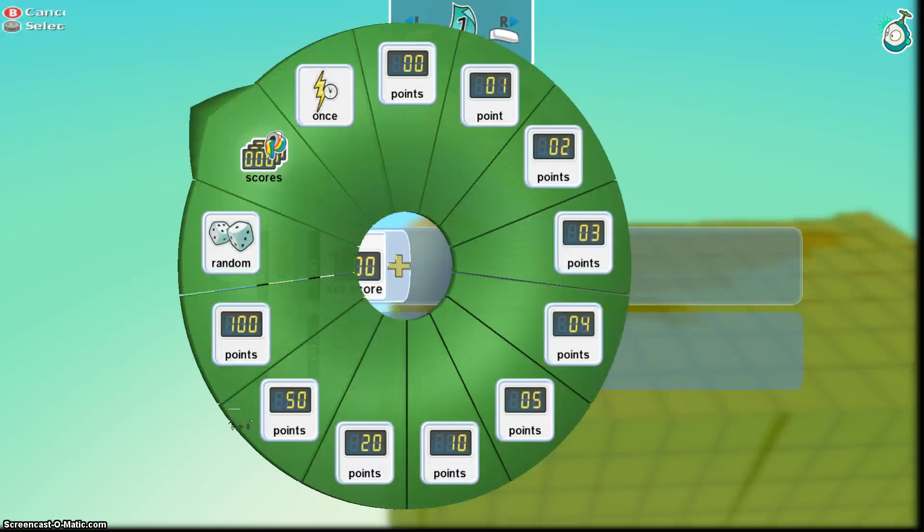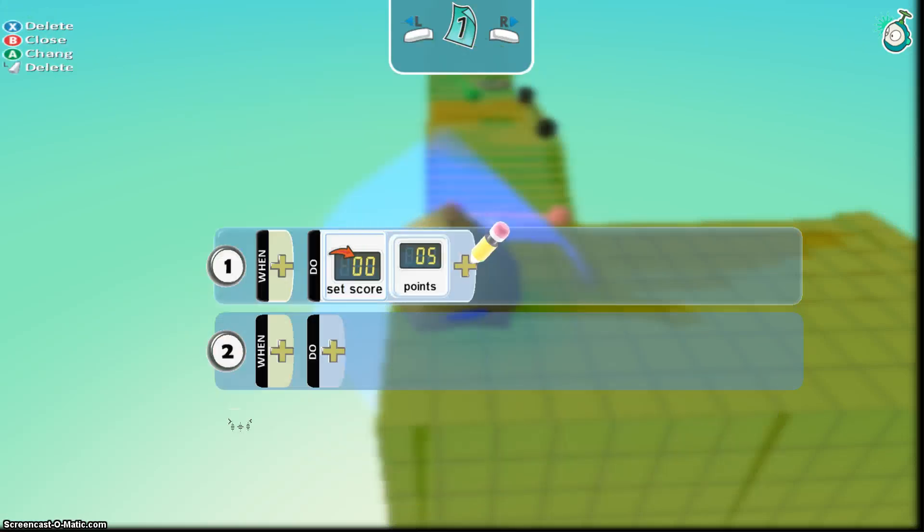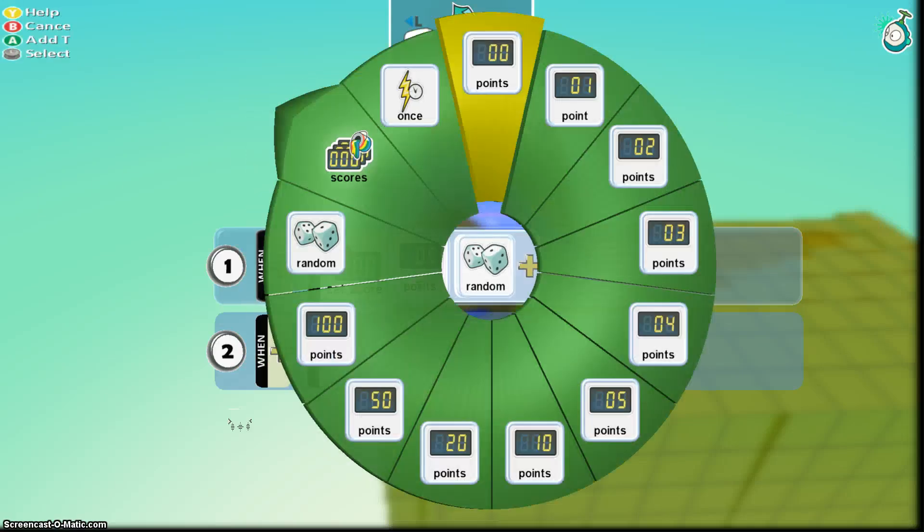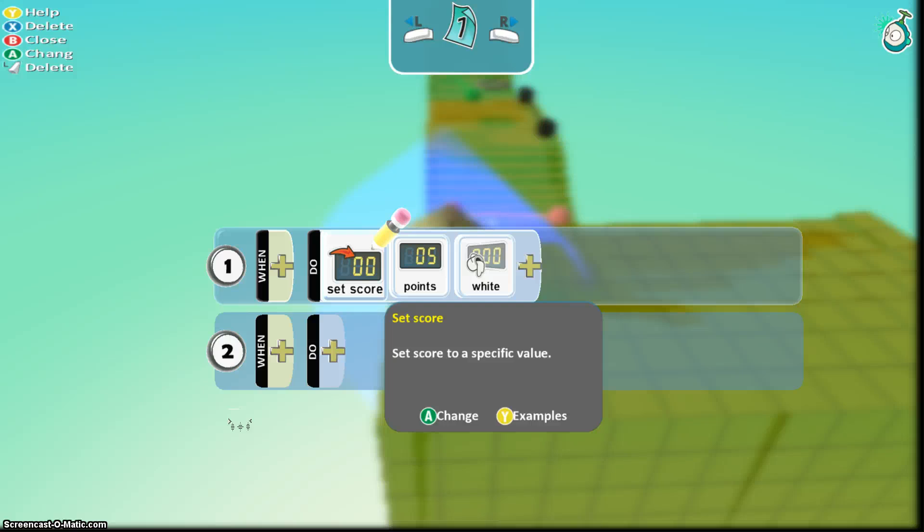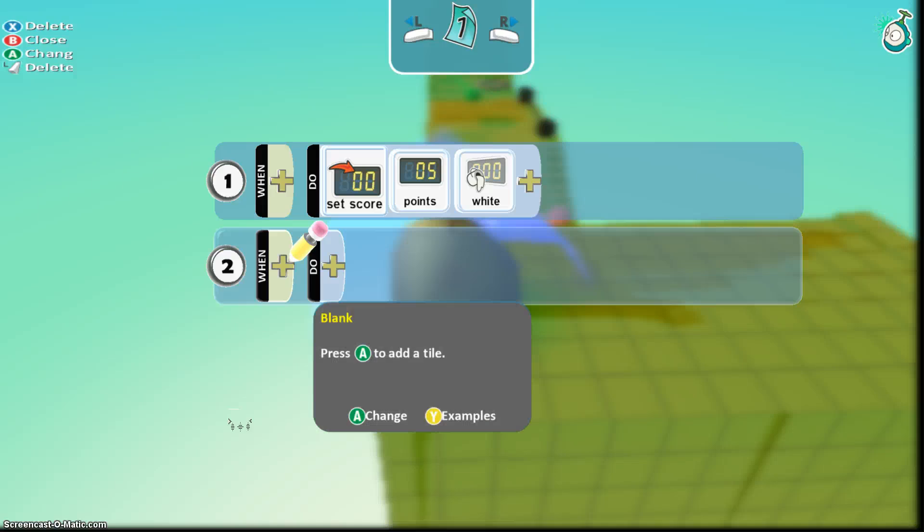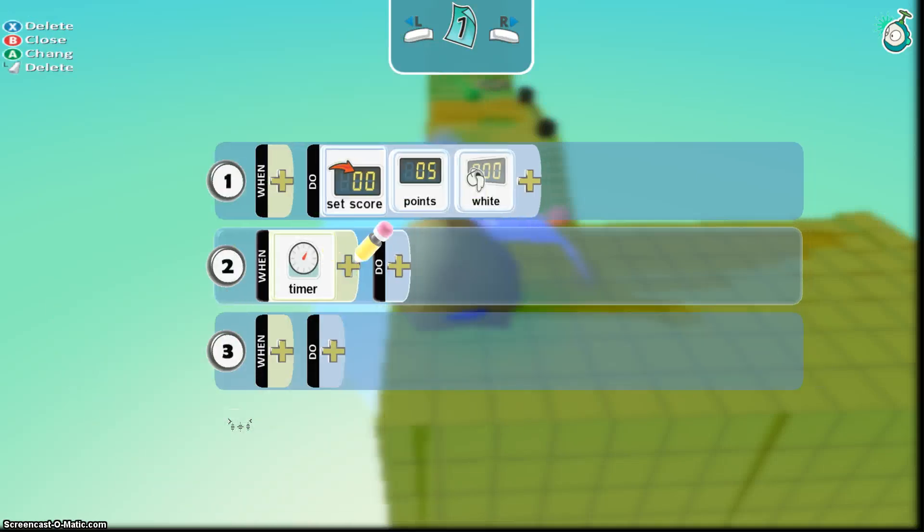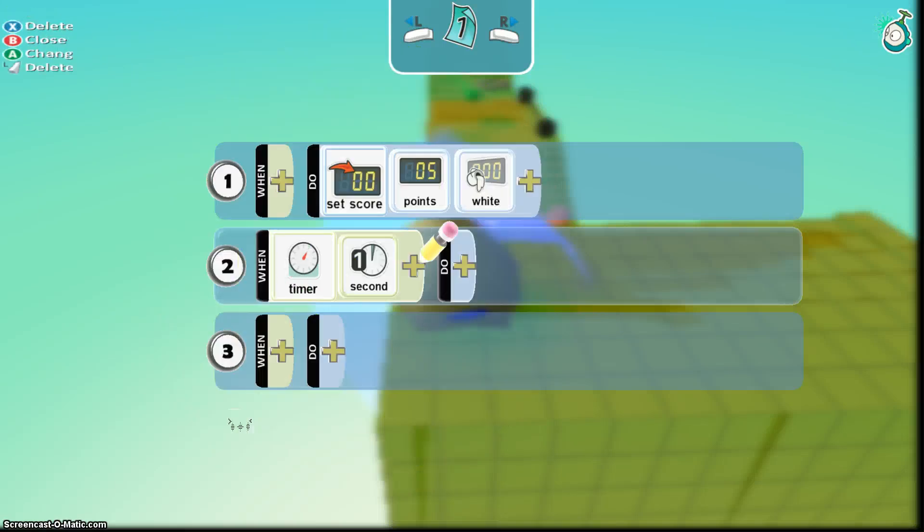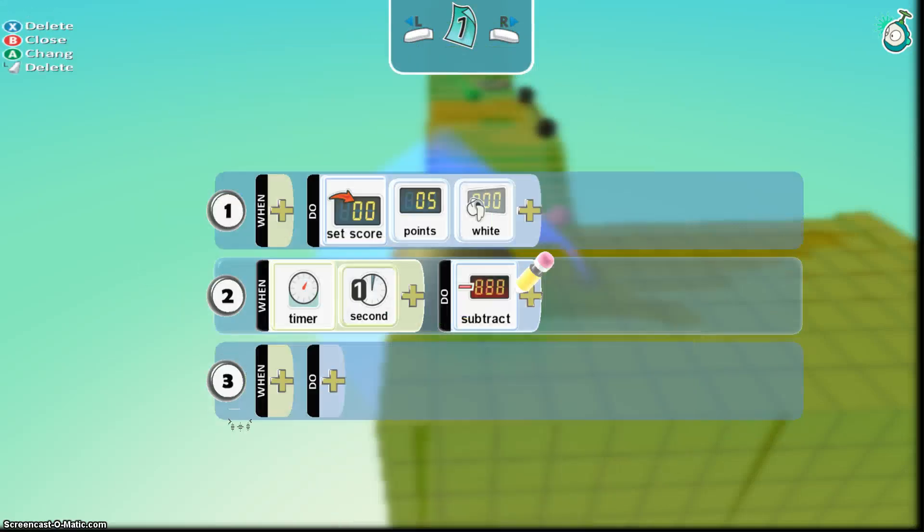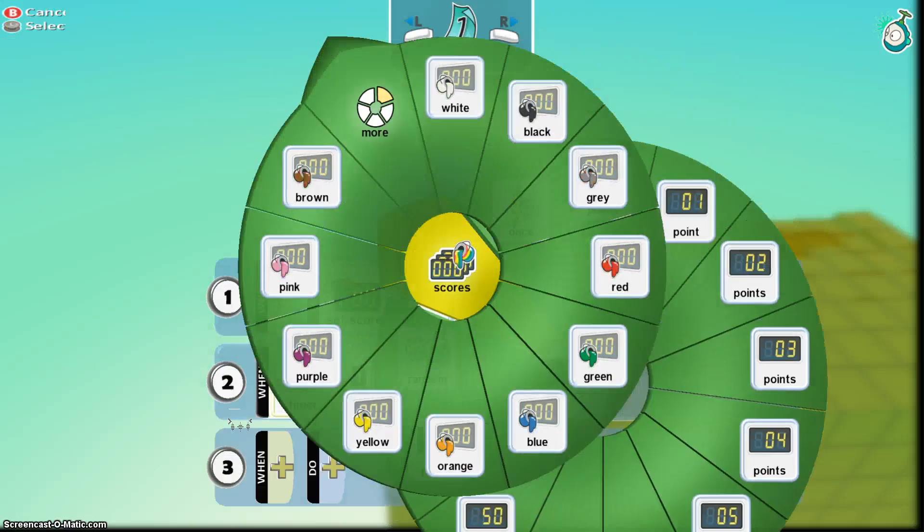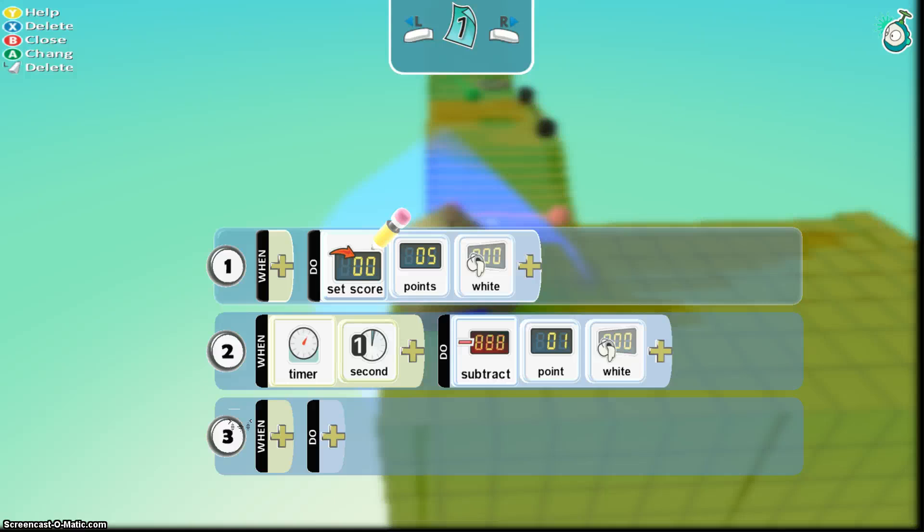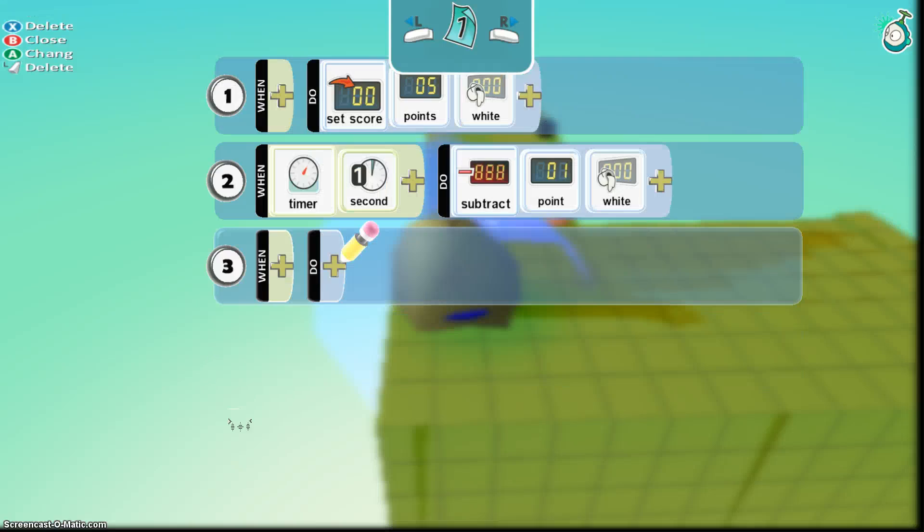And I'm going to set a score of whatever I want my timer to be. Now I need to test out my timer, so I'm only going to make it five. So I'm also going to assign a color to that score. Let's go white. Okay, so my score is going to show up as white. So my set score, five points. So when I turn on my game, I should automatically have five points on the board. So then I'm going to have to assign a time. So when the timer, every second, what am I going to do? Well, he's going to subtract one point for white.